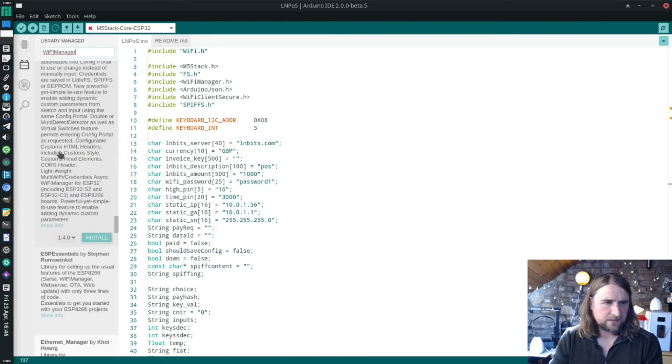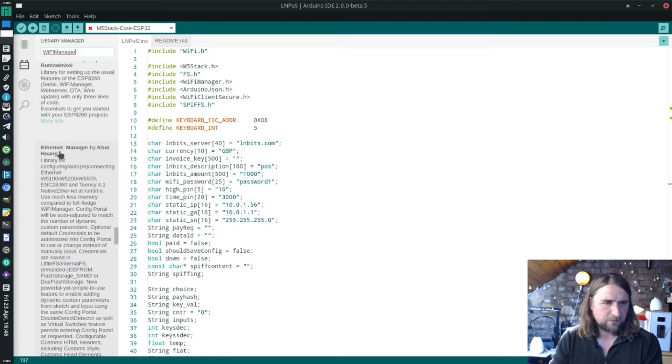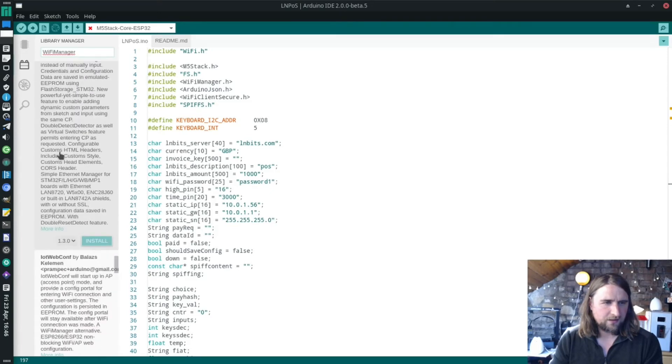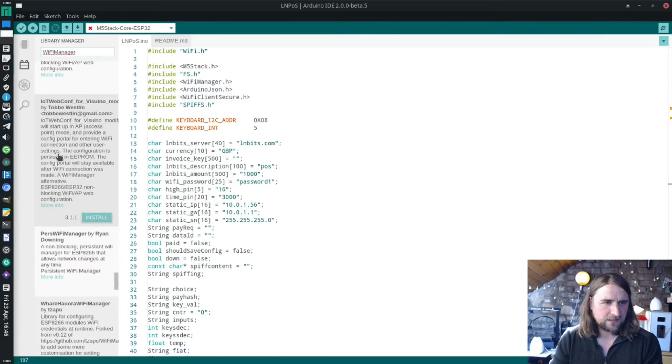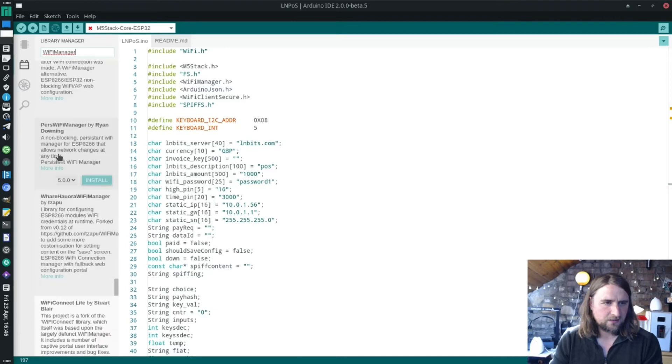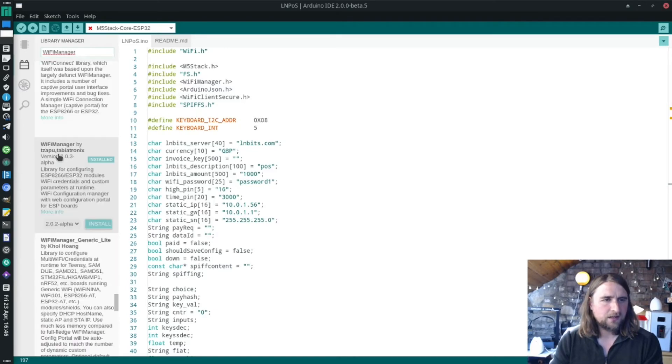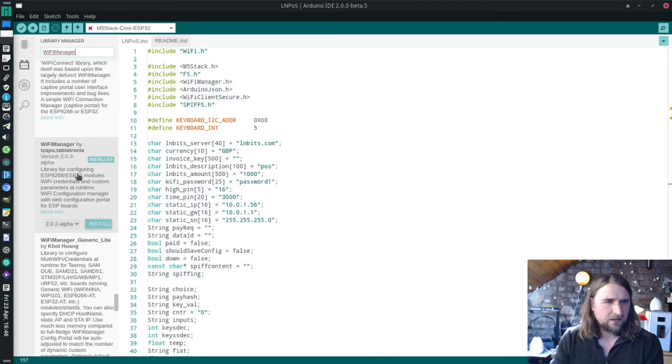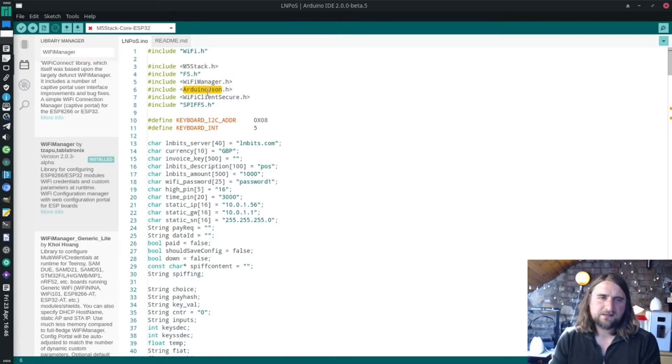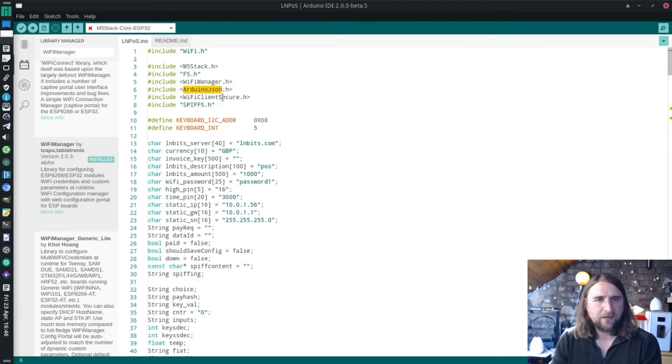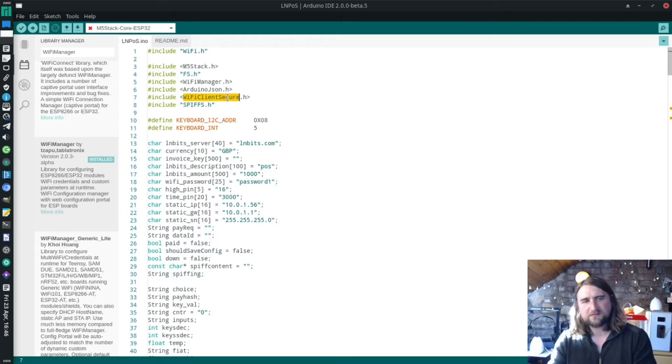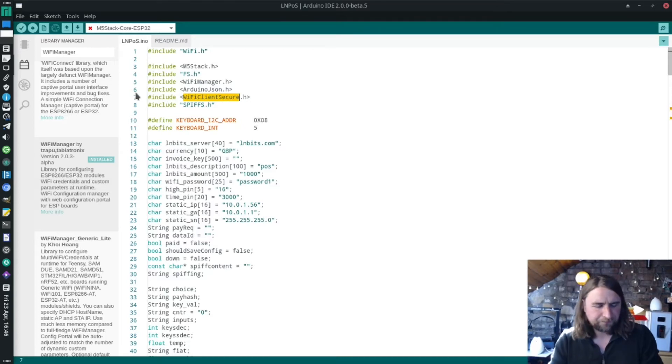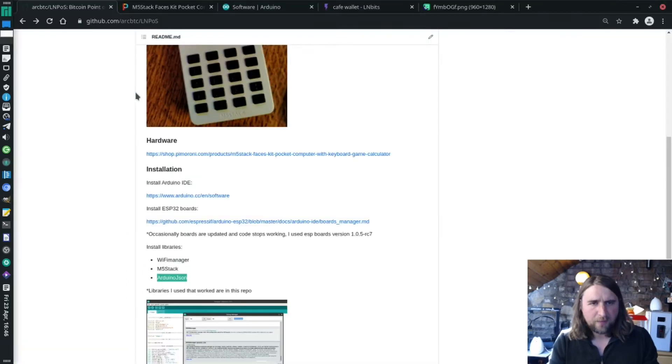Wi-Fi manager is a little bit tricky to find. There's a whole bunch of libraries called Wi-Fi manager and the one I'm using because I could do these custom variables is this one. Download that Wi-Fi manager library and then Arduino JSON, that's just a very regular popular library.